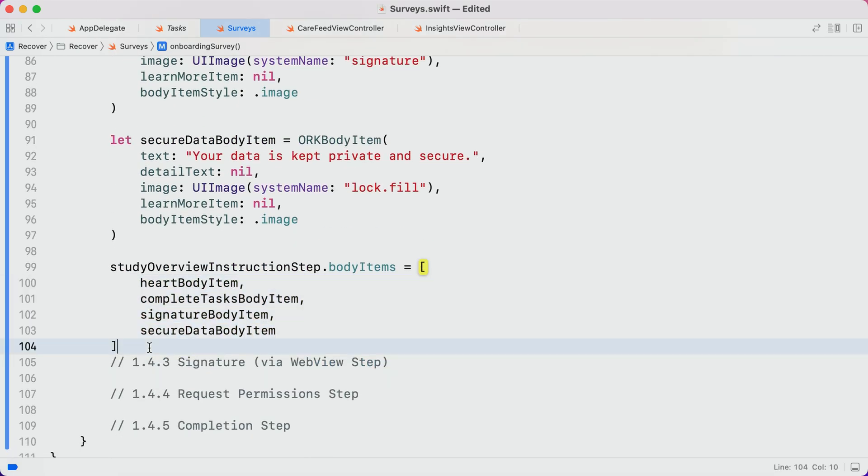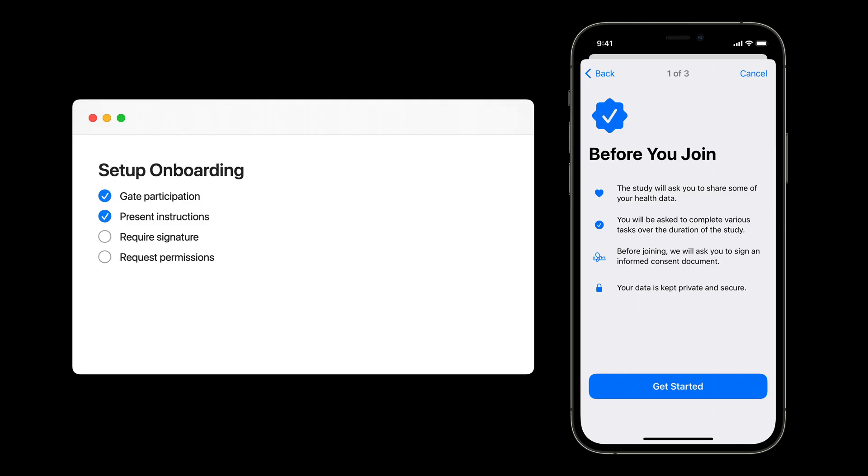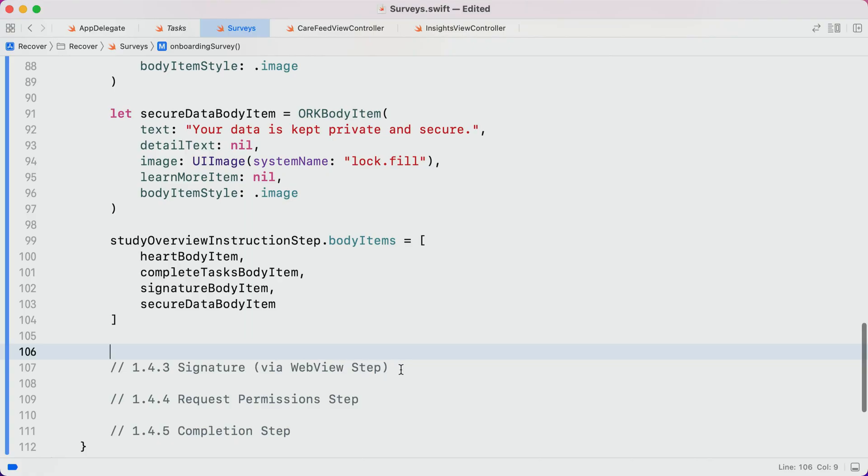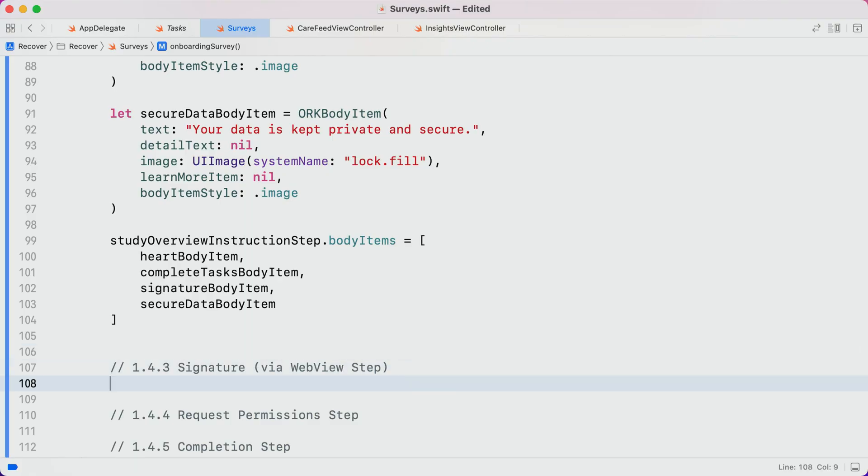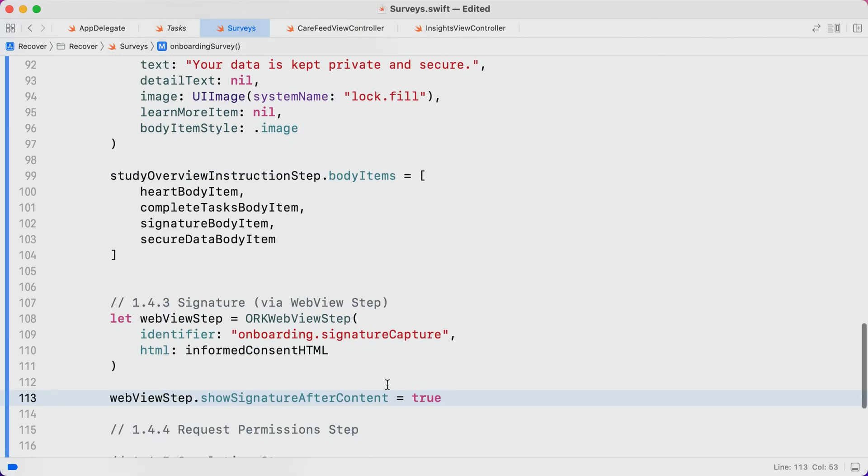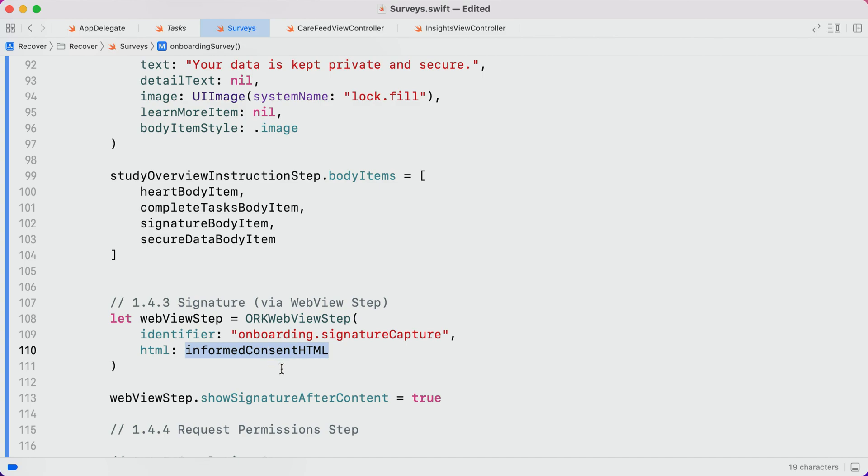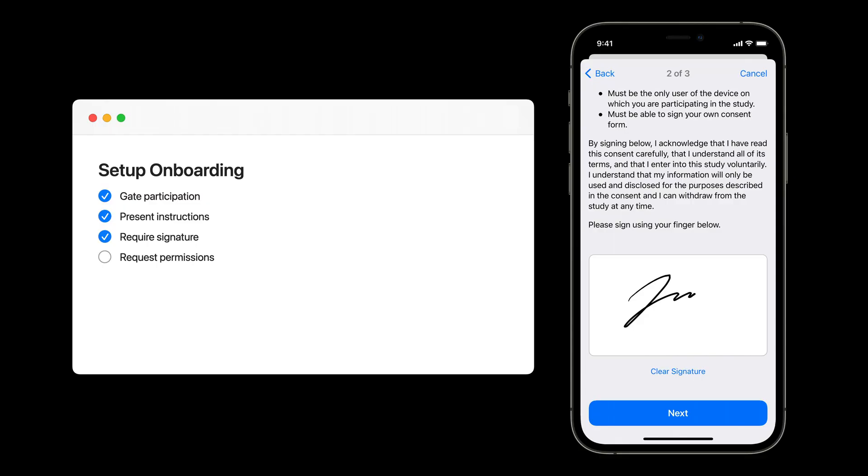And that covers the instructions. Next up is gathering a signature. And fortunately, ResearchKit makes this part really easy. The signature can be collected with an ORK WebView step. Setting the ShowSignatureAfterContent property to true prompts ResearchKit to show the signature box at the bottom of the step. We can supply the actual consent document as HTML, and it will be shown right above the signature box. There we go. The signature was pretty quick and easy.